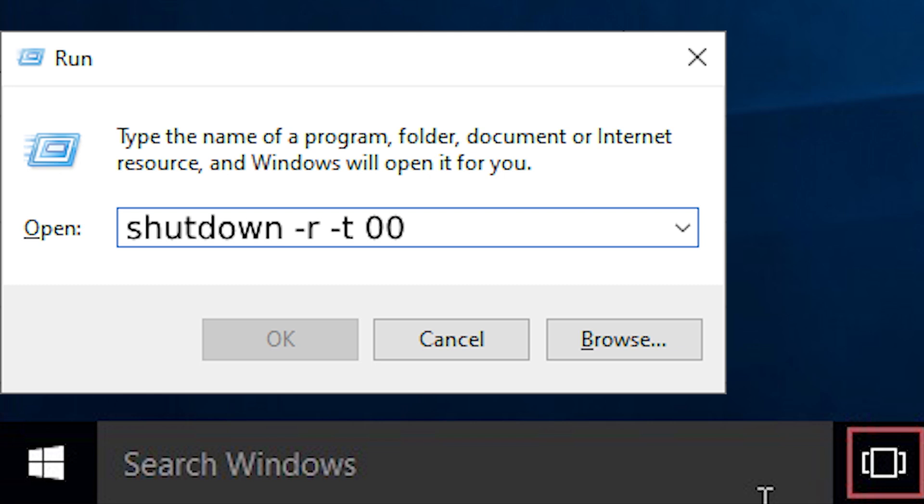To restart, replace -s with -r, then press Enter. And that's how you shut down Windows 10 using just the keyboard.